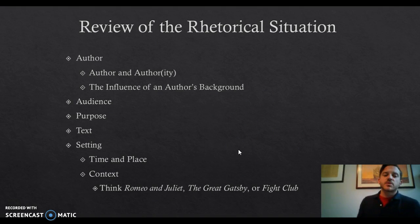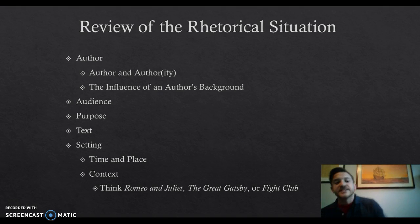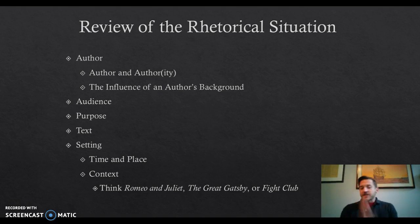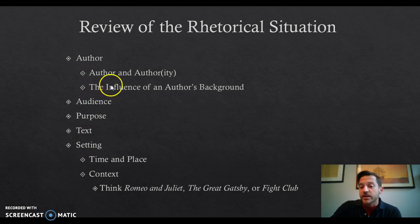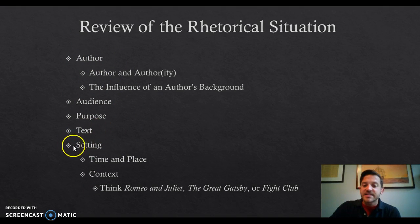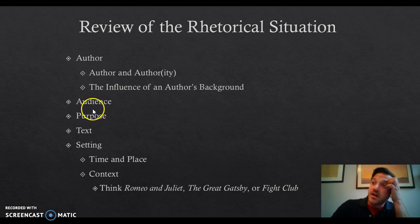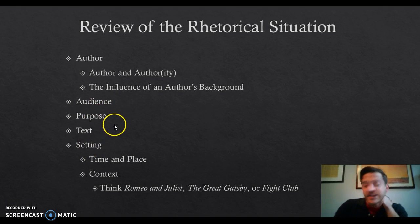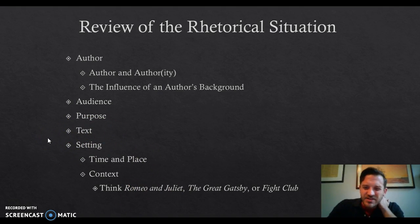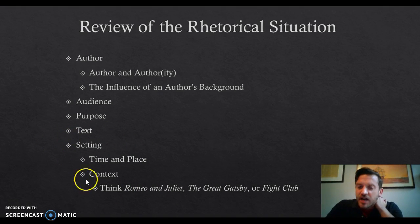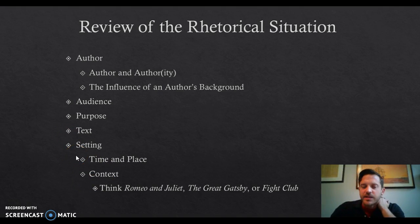So a review of the rhetorical situation. This is a review of contemporary rhetoric. These are the terms that we are going to be using: author, audience, and purpose. These three we're going to come back to over and over again. Text and setting are also very important in contemporary rhetoric. Setting is going to be important in our analysis. However, these two are probably not going to be of that big a concern for you actually creating your own pieces.